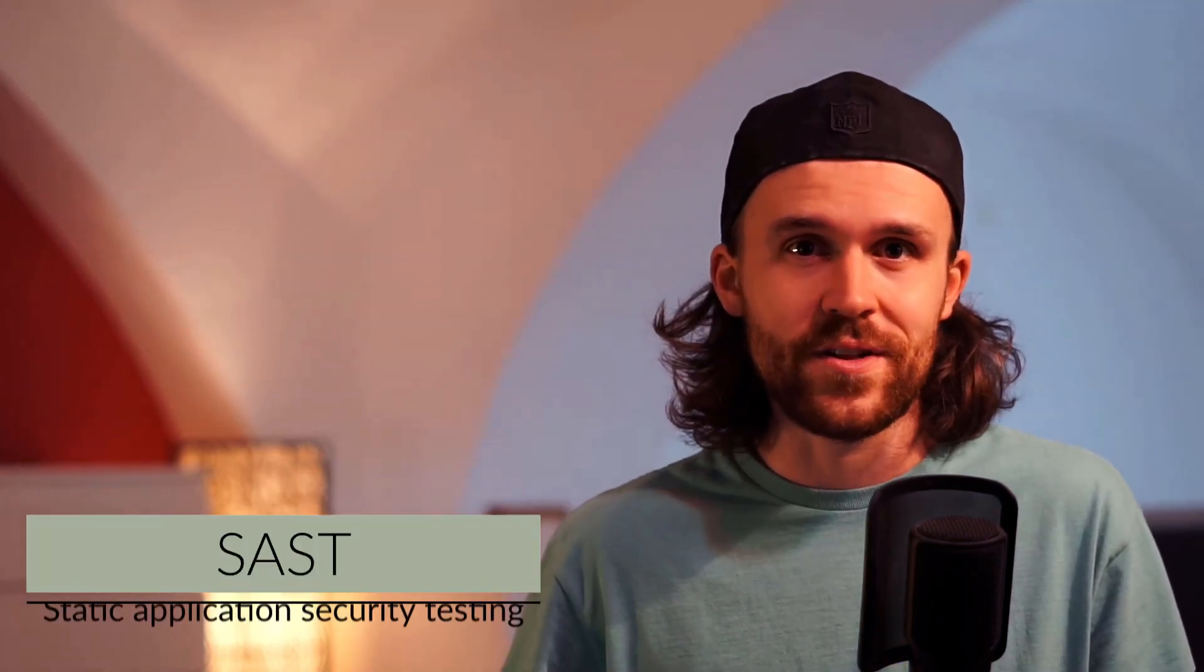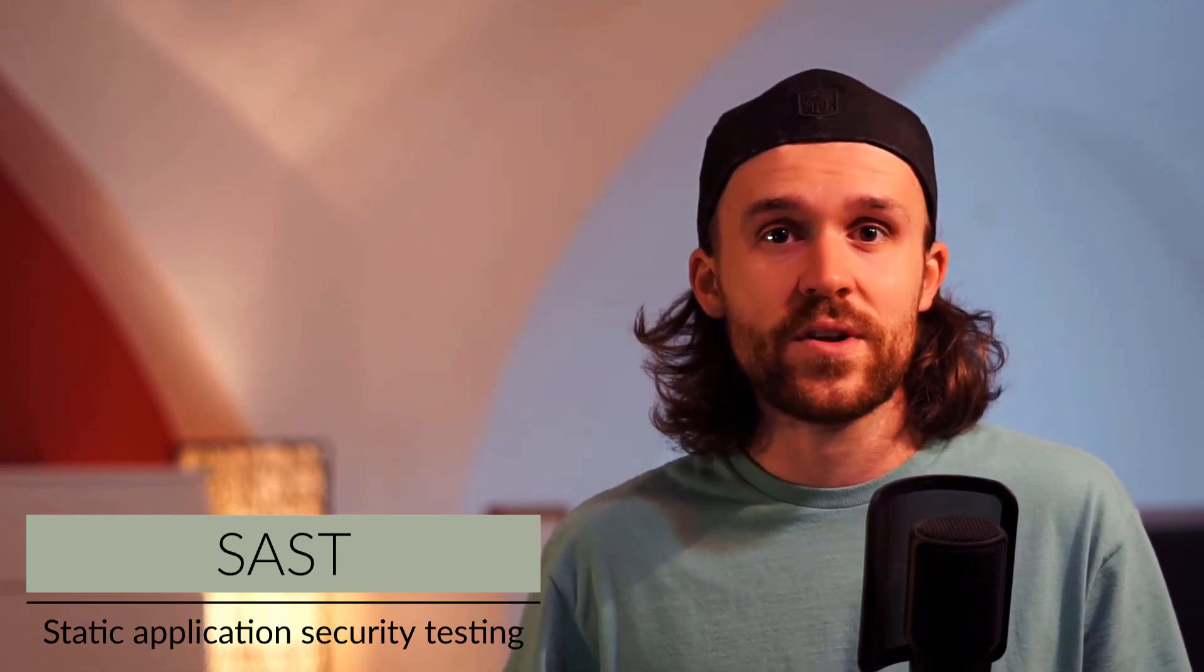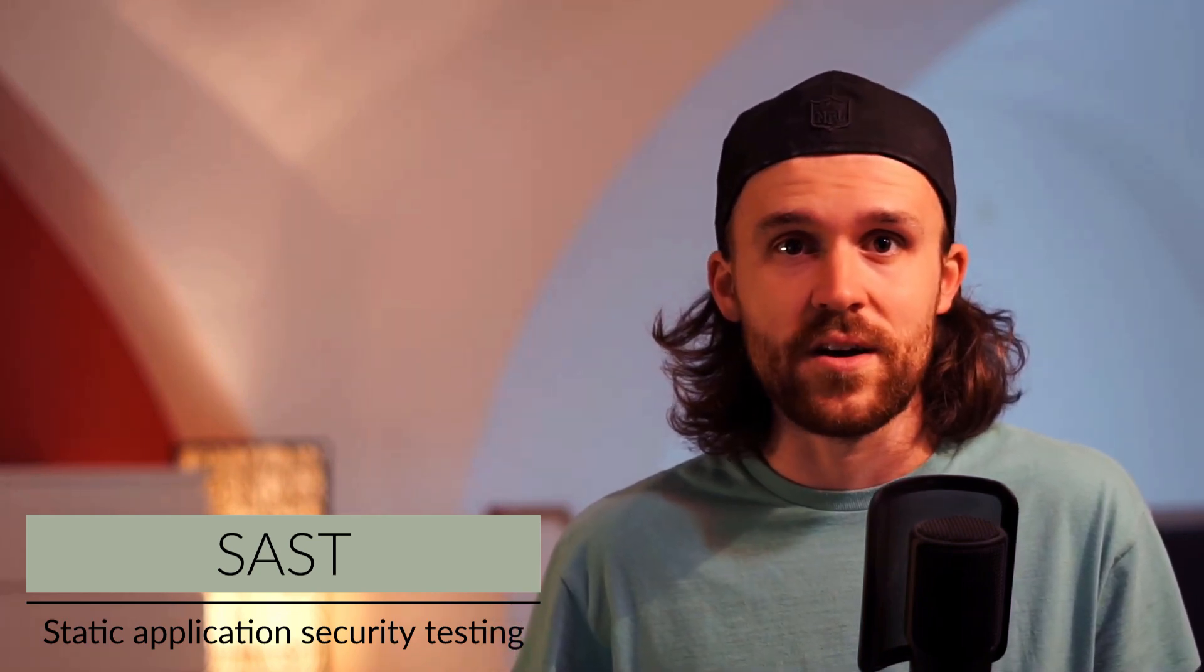Hey what's up folks, it's great to have you back again. Today we're going to check out how we can leverage the API of a static application security testing tool to find secrets in public GitHub repositories.